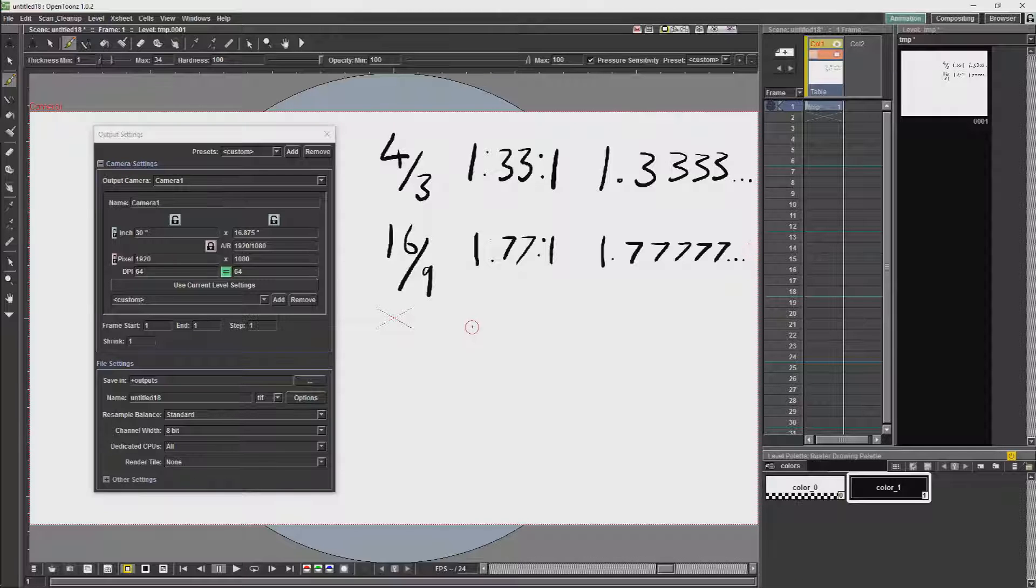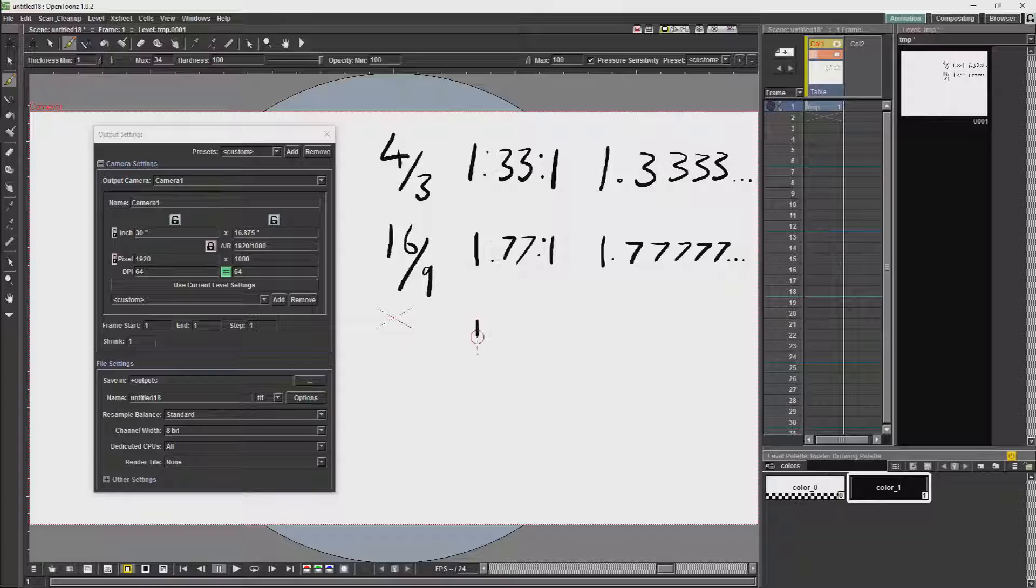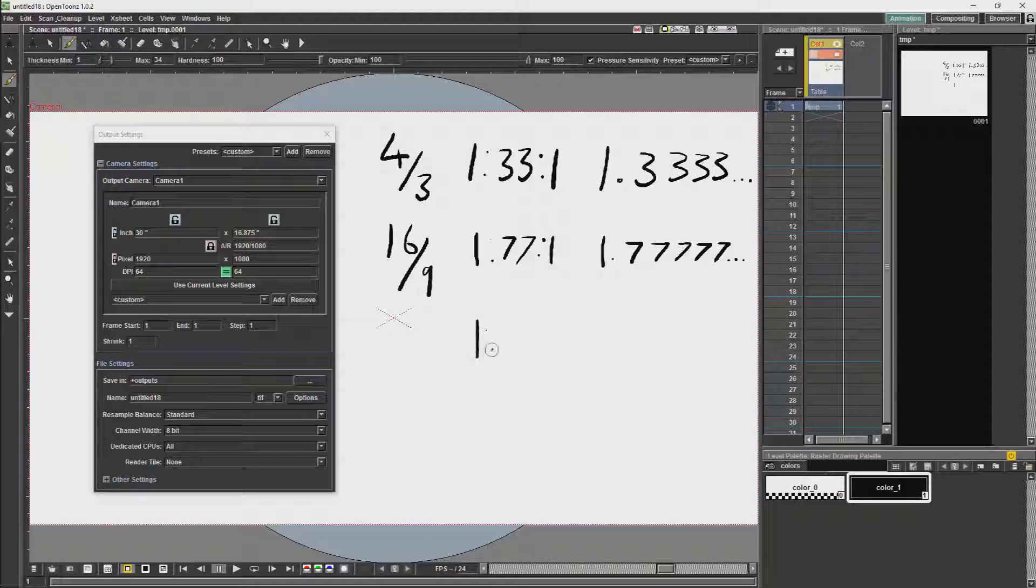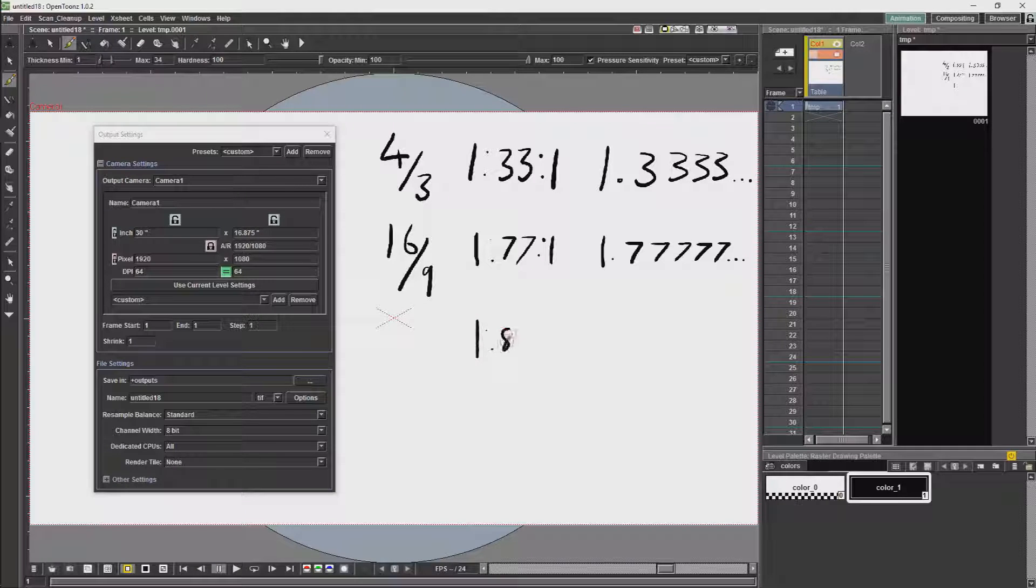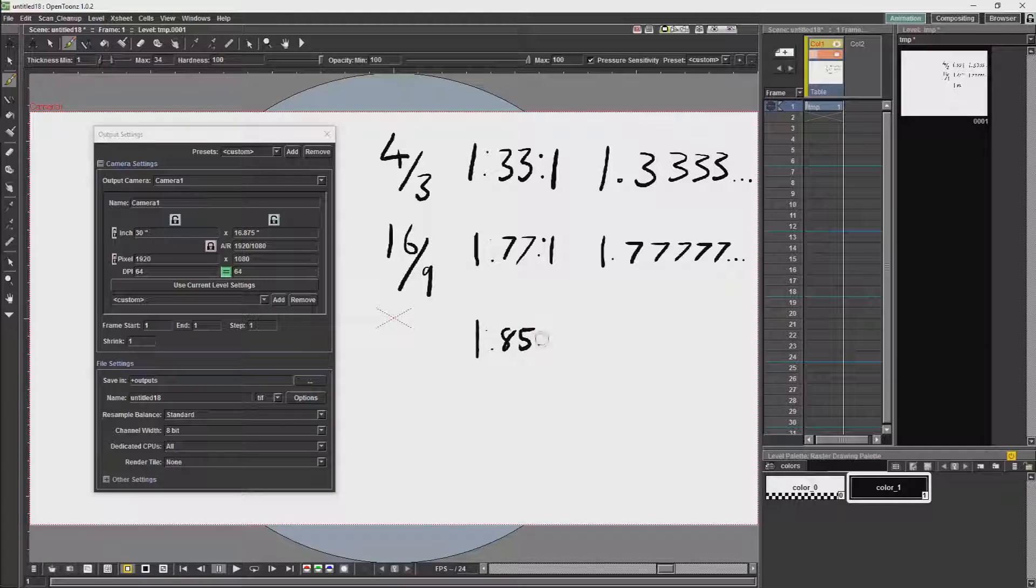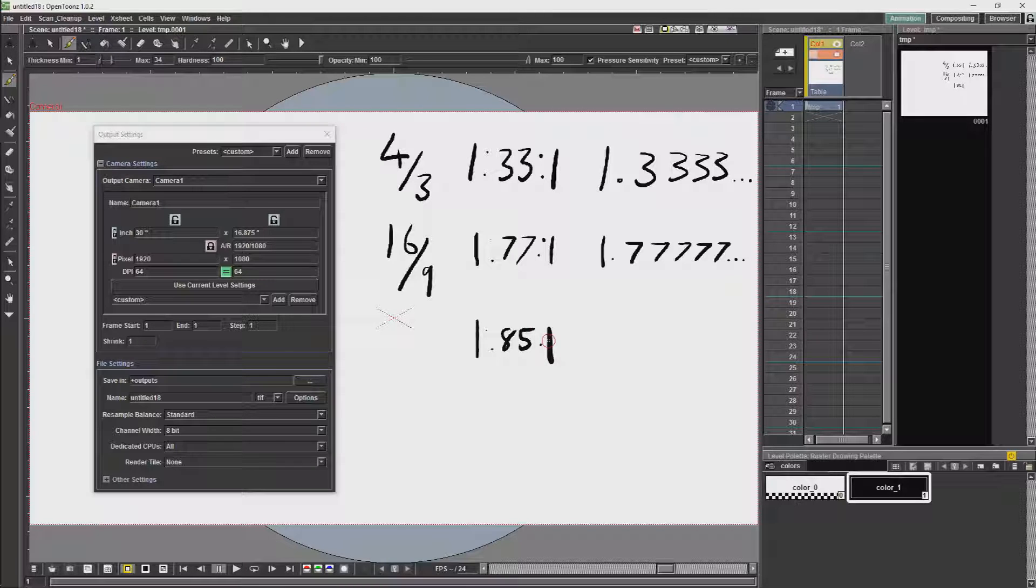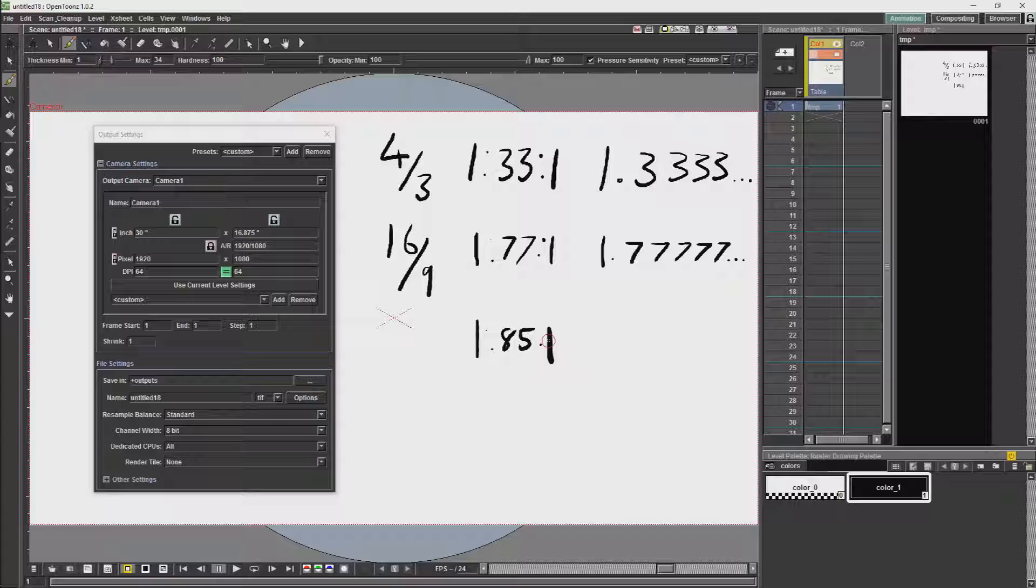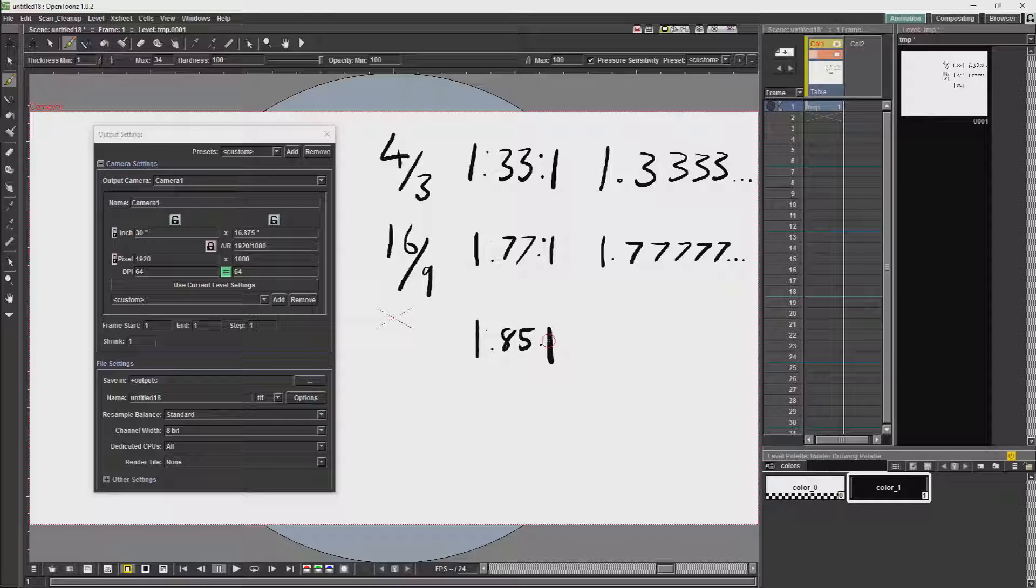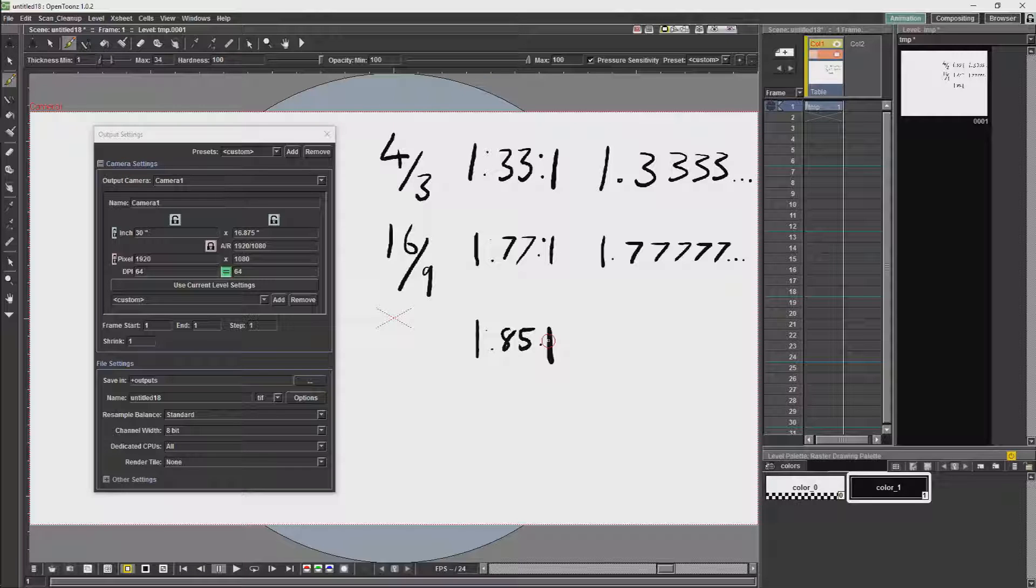The next important aspect ratio is 1.85:1. This is one of the standard aspect ratios for feature films and has been in use in feature films since the 1950s. This is the most likely aspect ratio to be used when making a feature film.